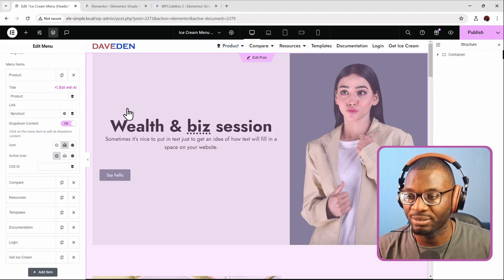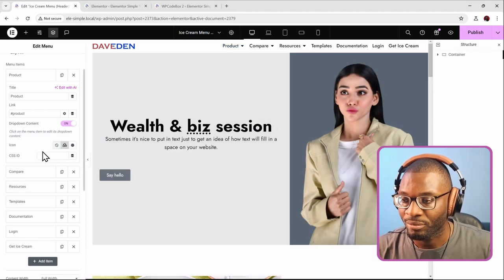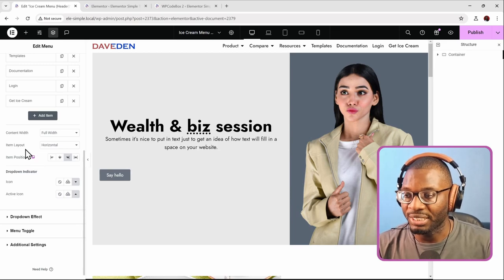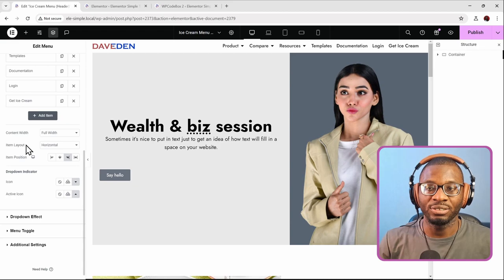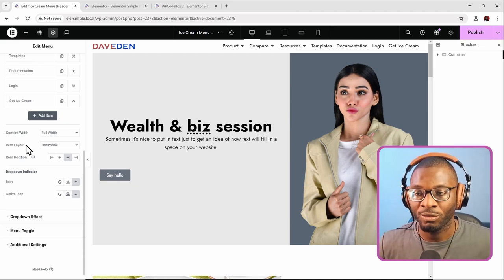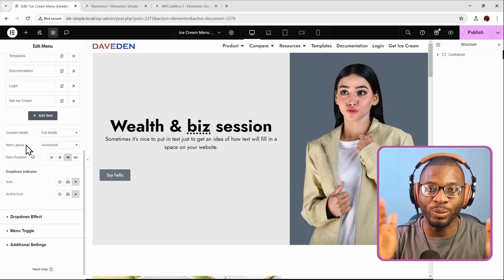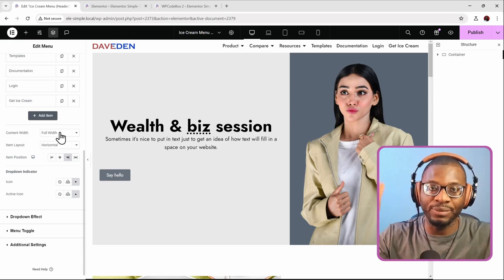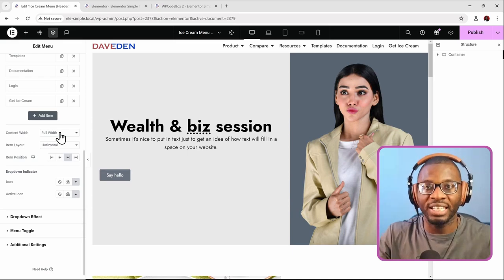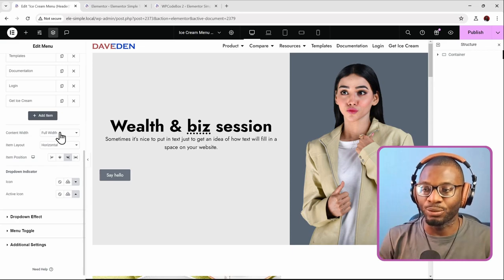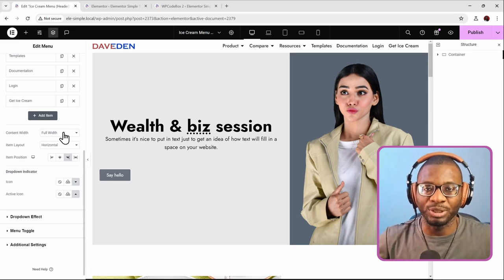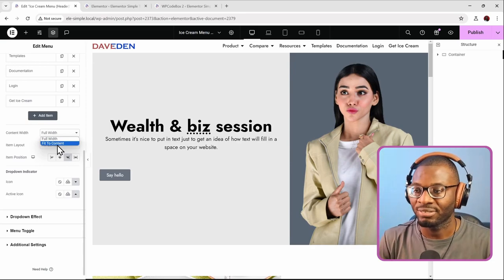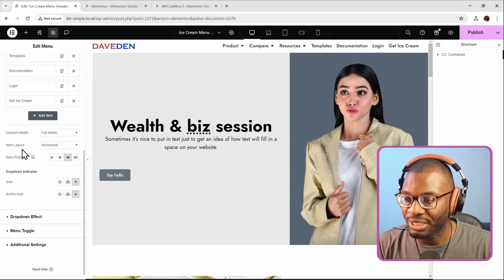You can also add an icon to top-level elements by browsing the icon library. The dropdown content width can be set to full width or fit-to-content — I set it to full width but defined a fixed box width for each dropdown so everything has as much space as possible. If you choose fit-to-content, it shrinks to the size of your content. You can also choose the layout — horizontal or dropdown — for desktop, tablet, and mobile.